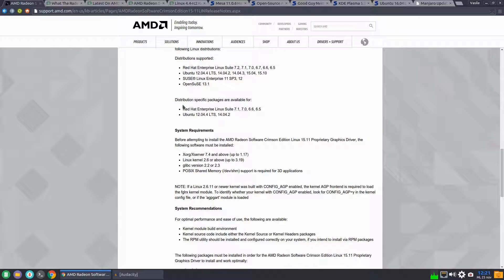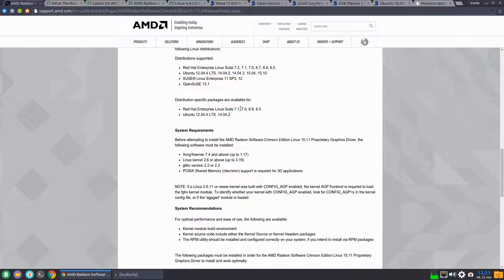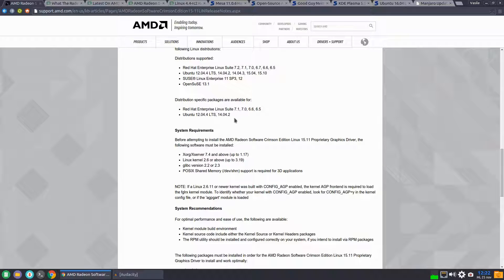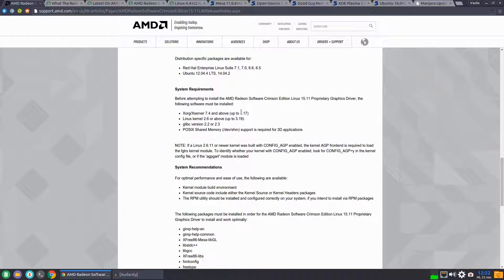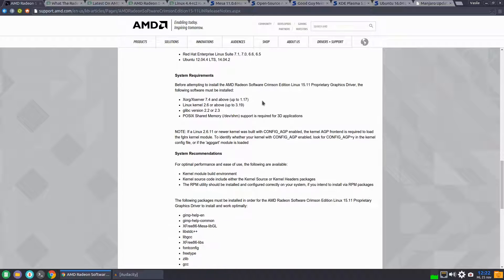Distribution specific packages available: for Red Hat we have the RPM packages, and for Ubuntu 12.04 and 14.04 there are the DEB packages available for download and install.